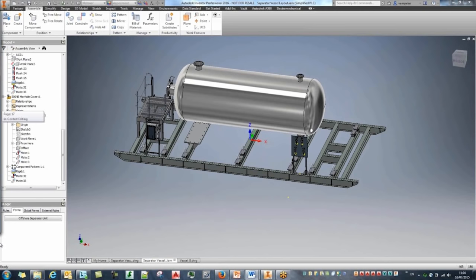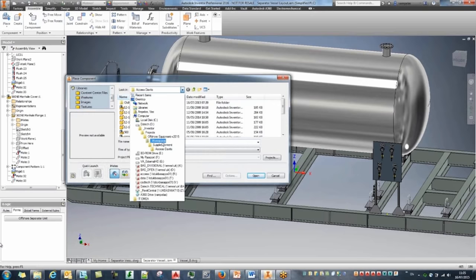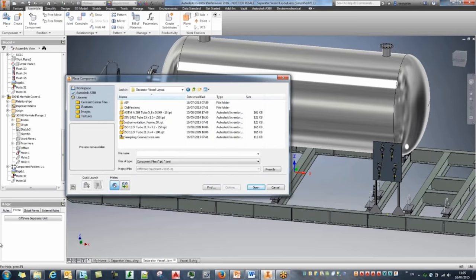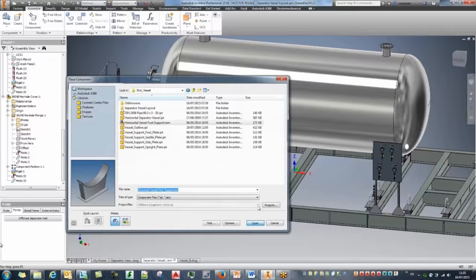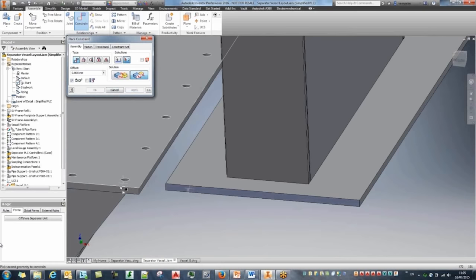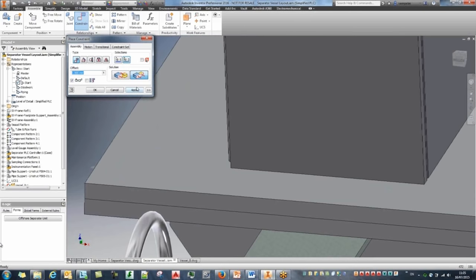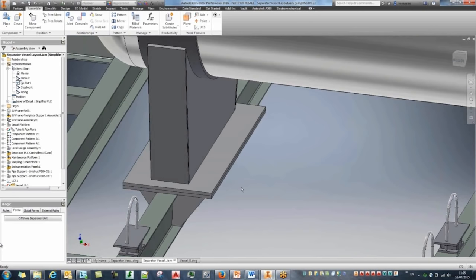The next thing is creating frames and floor support for the tank. Using the place component command again — I'll place the foot support anywhere in space. Using traditional constraints to put a constraint between the support and the tank, plus constraints to align it with the plate. That's now fully constrained. One of the design accelerators I want to show is our ability to create bolted connections.